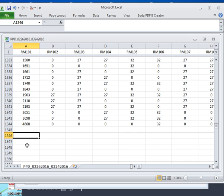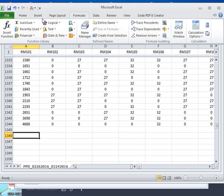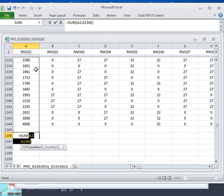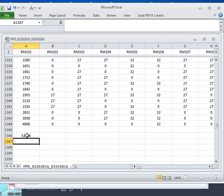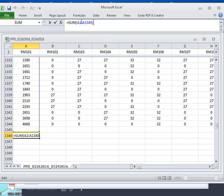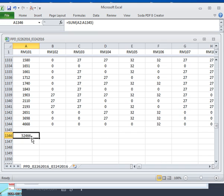The function is the summation of cells A2 through A1345. We're going to need to put a fixed value there because we're going to want to delete all this data — we just want that number. Once we add all the columns up, we're going to change all these cells from a function to a real number.